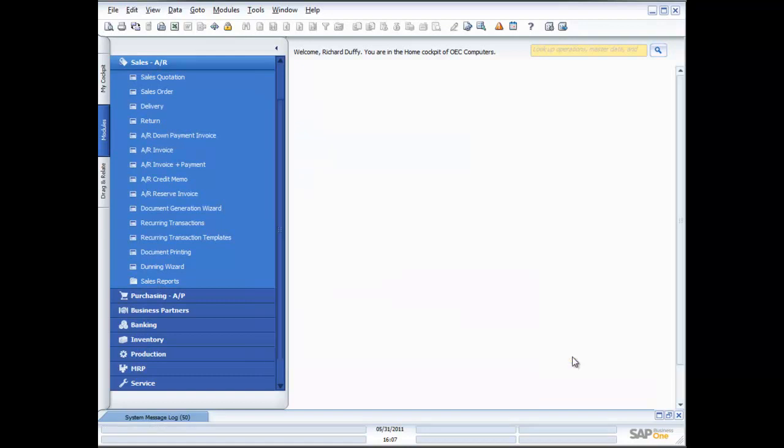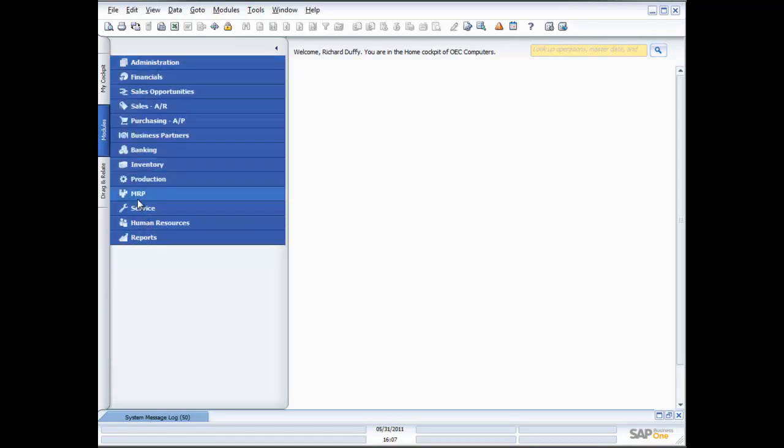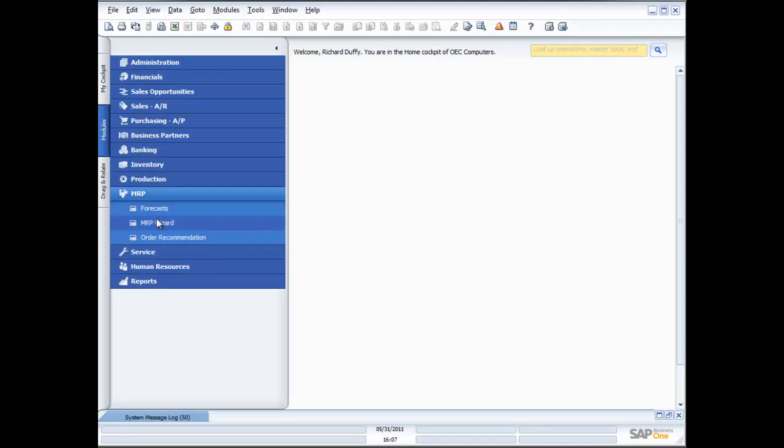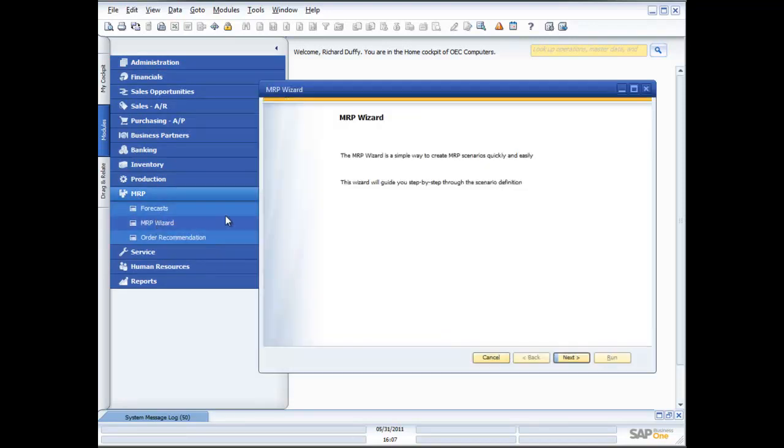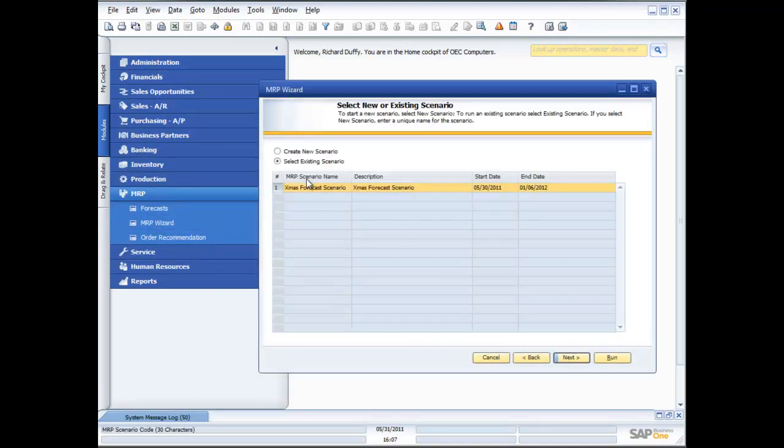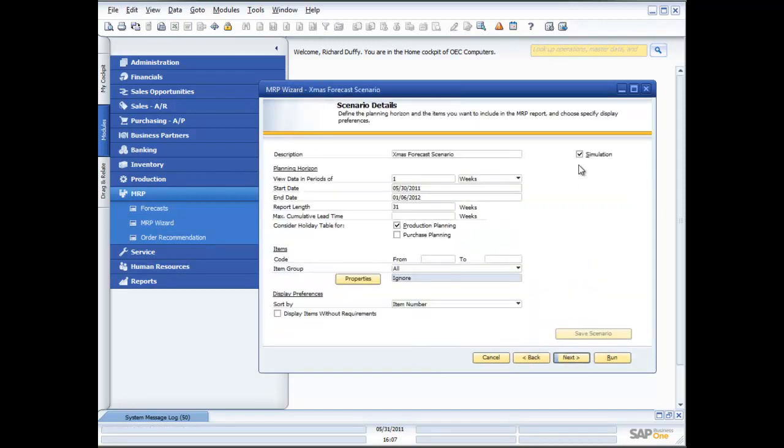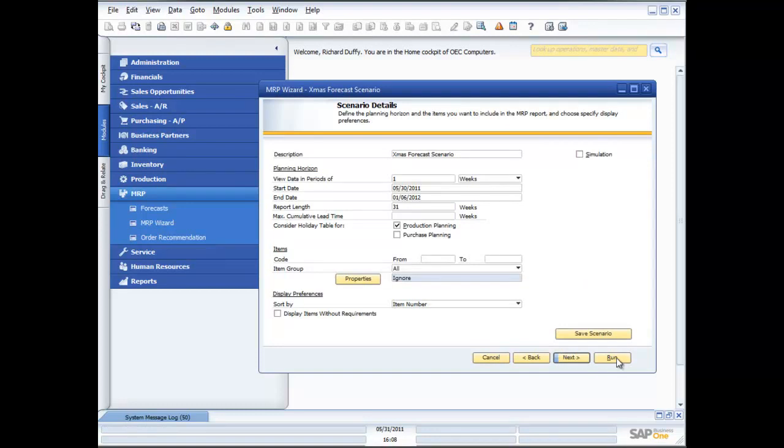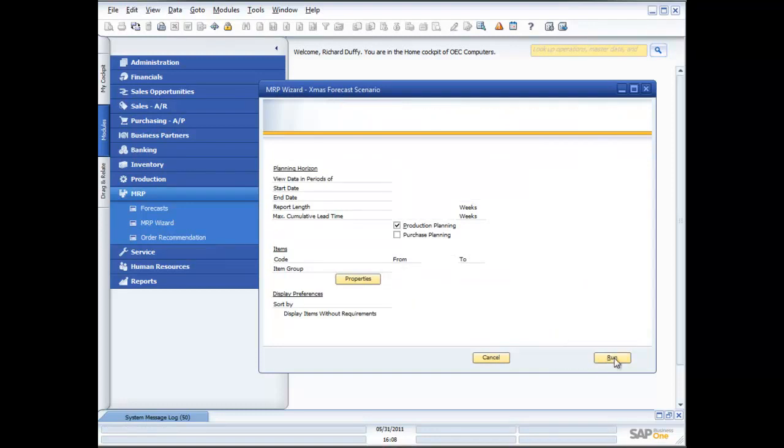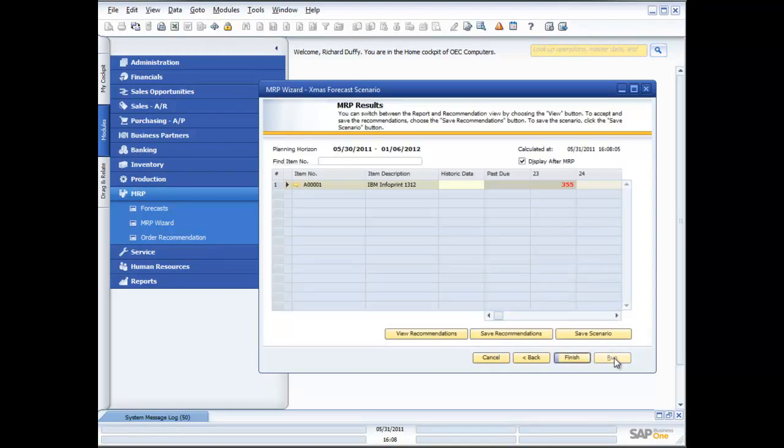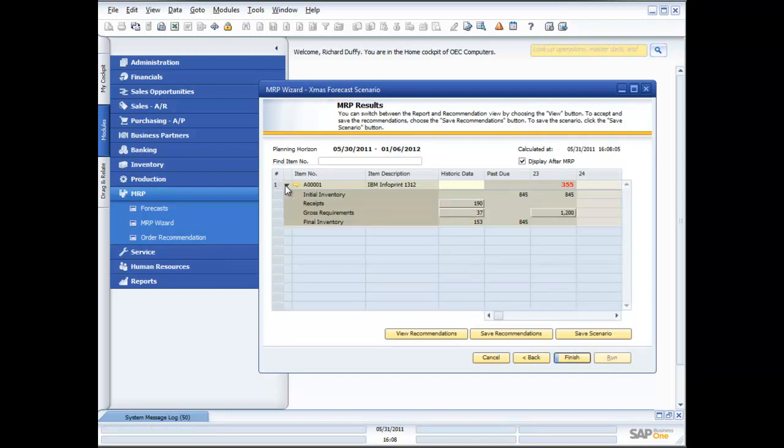Now I can finish and the beauty of the way that our wizards work with creating those scenarios is that I'm able to quickly and easily go back and call up that scenario. And this time I untick the simulation. I run it exactly the same way. I now get a result. I view my recommendations. I can now save my recommendations.